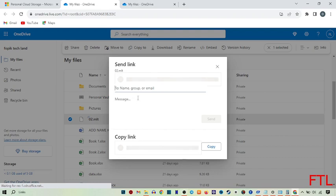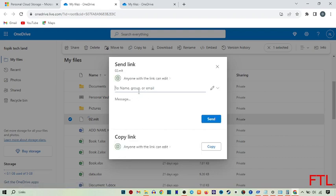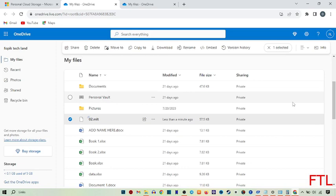When you select share, enter the receiver's email address to whom you want to share this file. Enter your message, then click send. When you do that, your file has been shared.